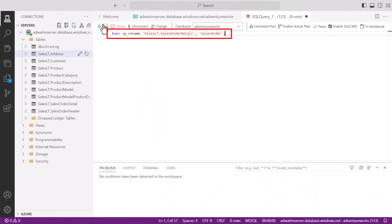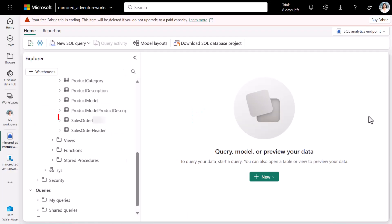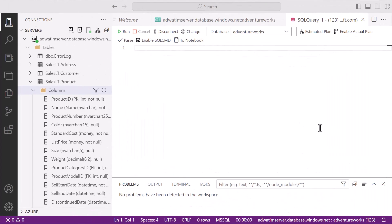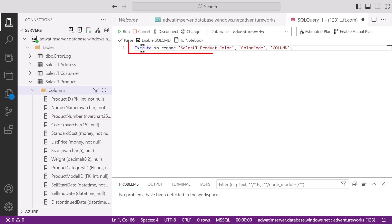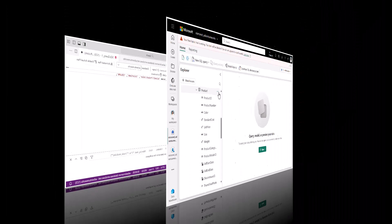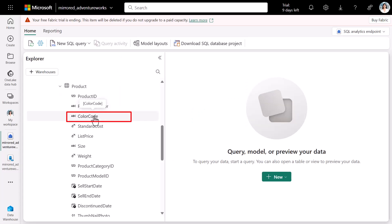Next, we want to rename the table sales order detail to sales order. On refresh, we see that the table has been renamed. Next, we rename the color column to color code. On refresh, we see that the column has been renamed.